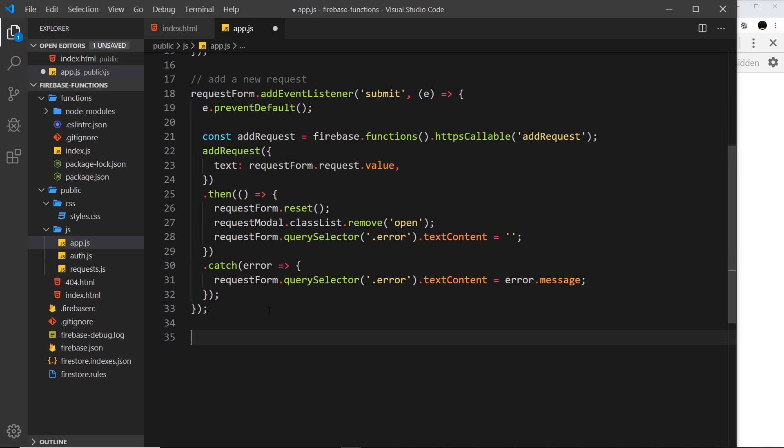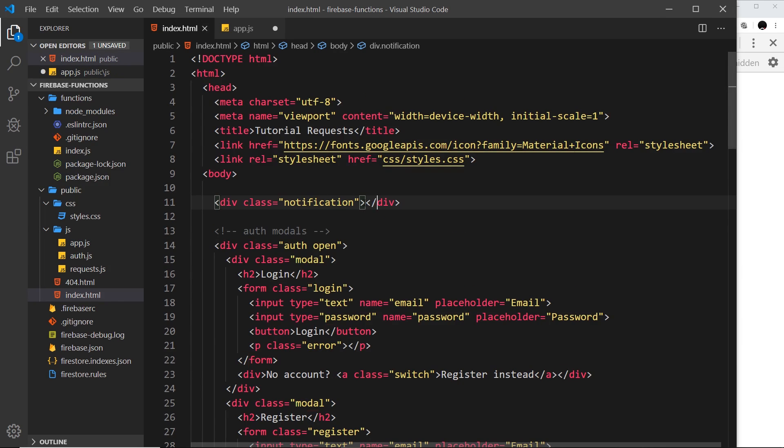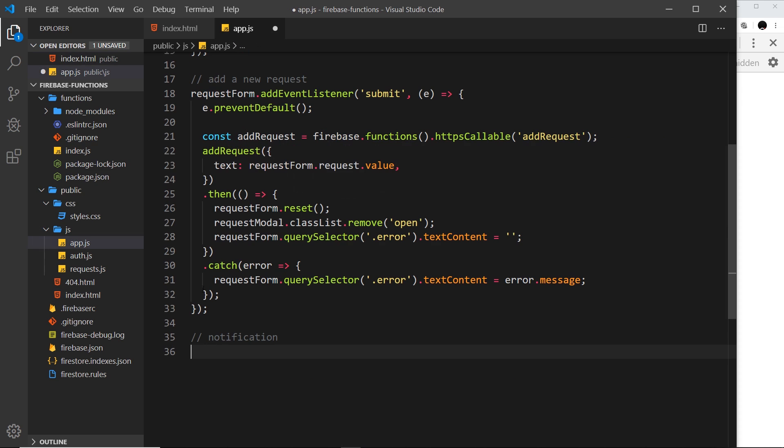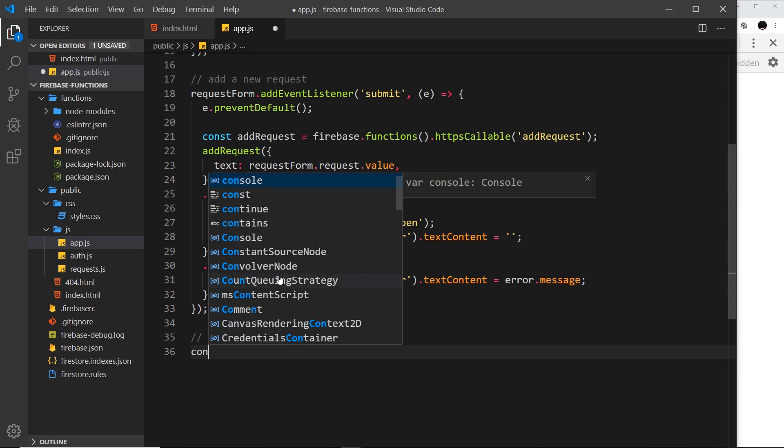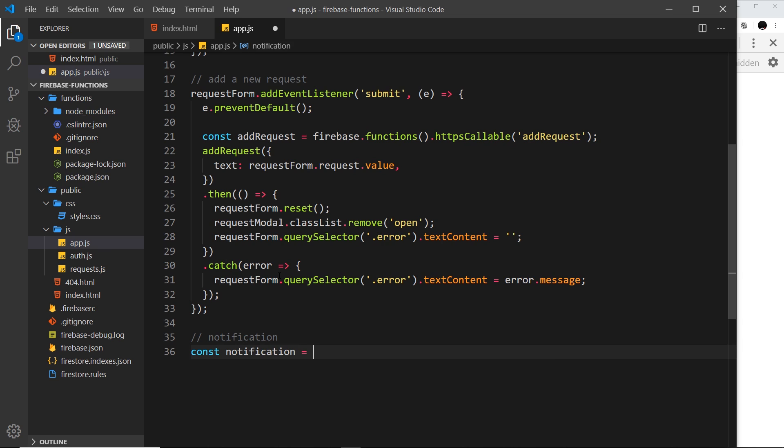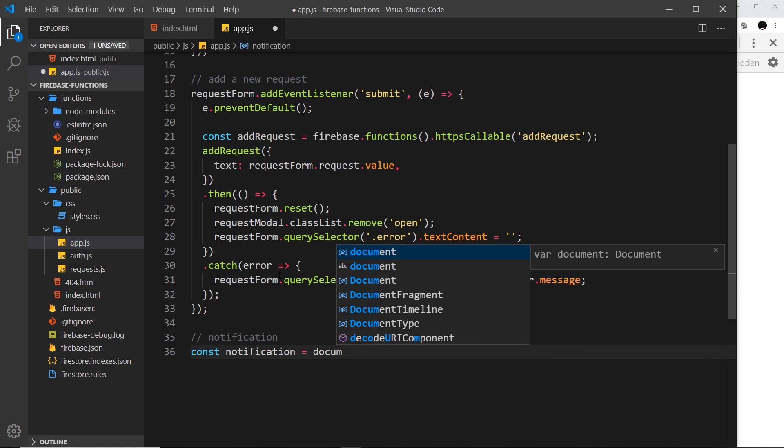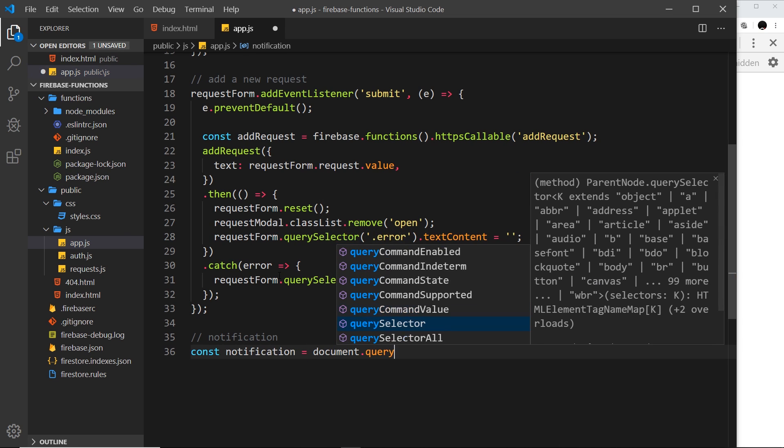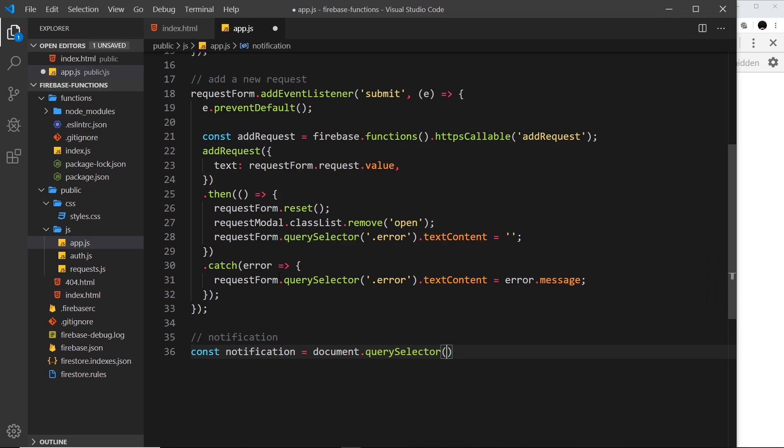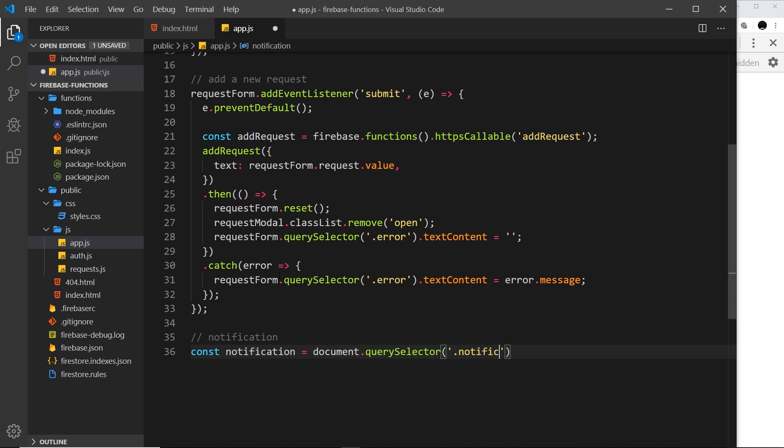Now all we need to do now is go into the app.js and I'm going to create a function that we can use whenever we want to show a notification. So comment, notification, and the first thing I'm going to do is grab a reference to this div over here, the notification div, so we can update it. So I'm going to store it in a constant and call it notification and set it equal to document.querySelector, and it's the notification class.